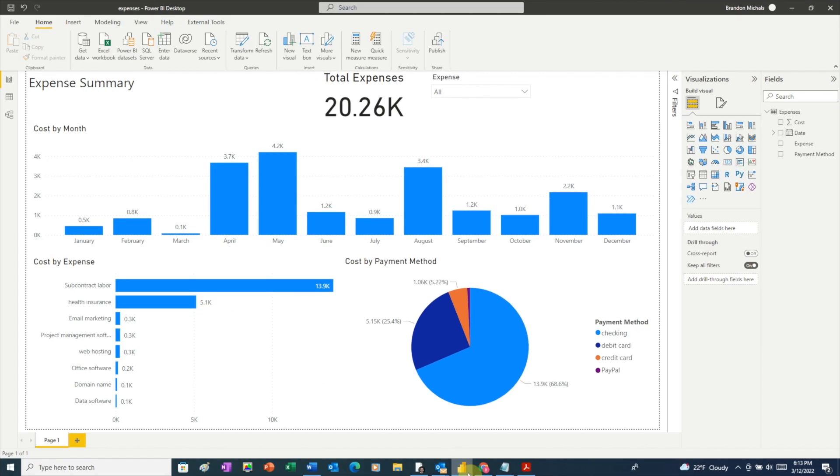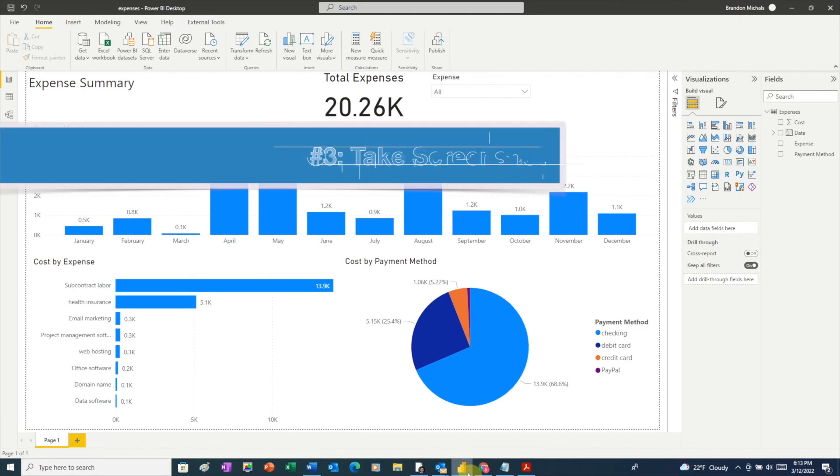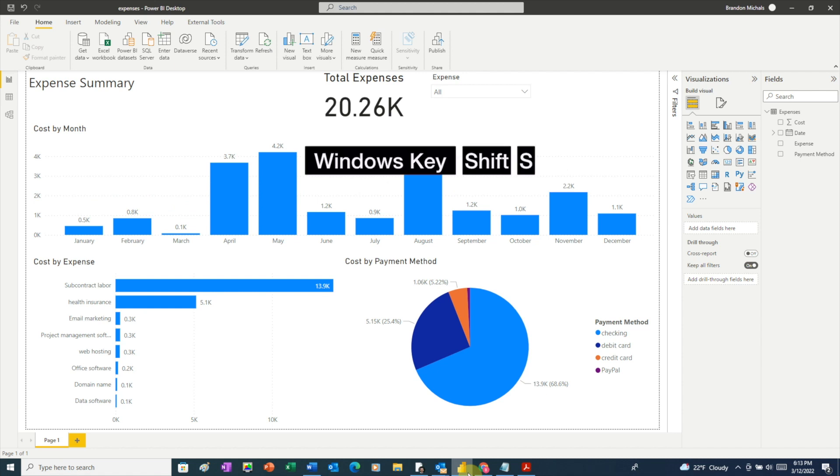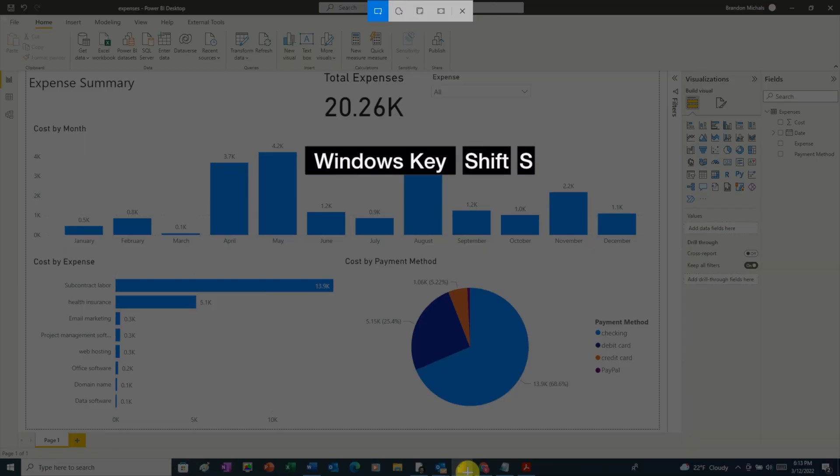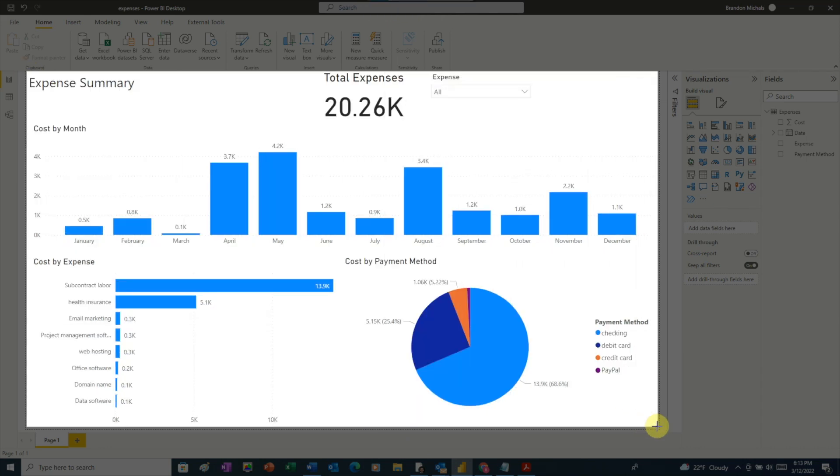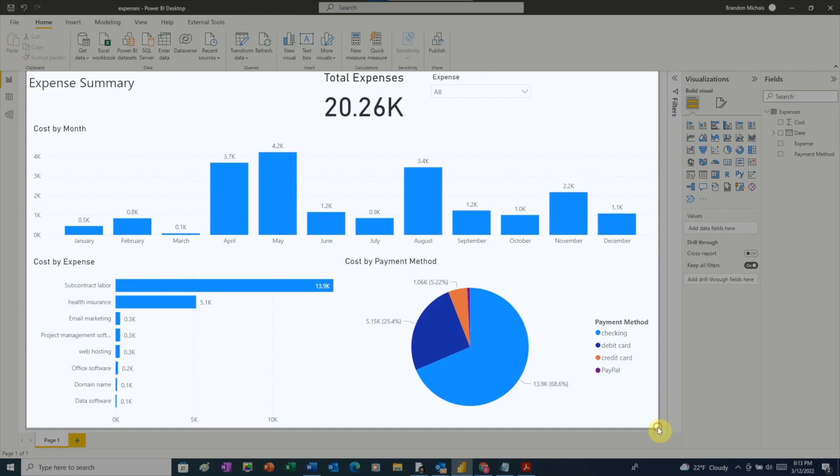Another way to share your report is just to take a screenshot. And you can do that by holding down Windows, Shift, and S. That's going to bring up the Snip and Sketch tool. And from there, all you need to do is click and drag over the report.